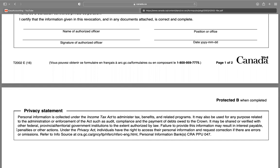Privacy statement: Personal information is collected under the Income Tax Act to administer tax, benefit, and related programs. It may also be used for any purpose related to the administration or enforcement of the Act, such as audits, compliance, and payment of debts owed to the Crown. It may be shared or verified with other federal, provincial, or territorial government institutions to the extent authorized by law. Failure to provide this information may result in interest payable, penalties, or other actions. Individuals have the right to access their personal information and request correction if there are errors or omissions.